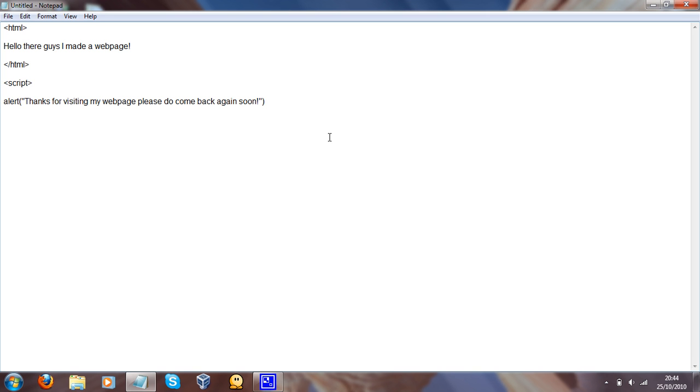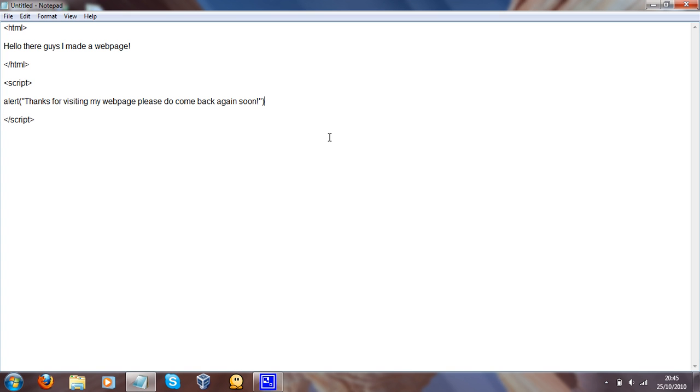Now, if you want to just leave it at that, all you do is you just do forward slash script like that. But, if you want to do another alert, so therefore you're going to be making another window pop up, you're going to want to do this. You're going to want to put a semicolon right there.